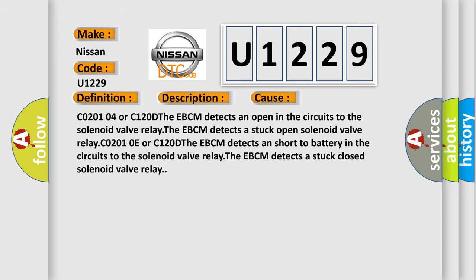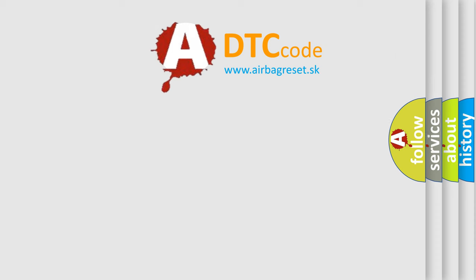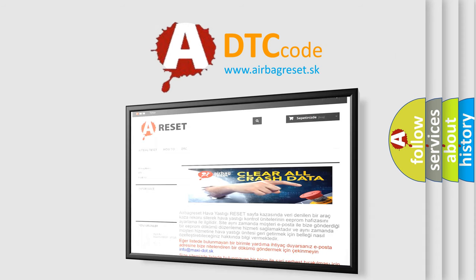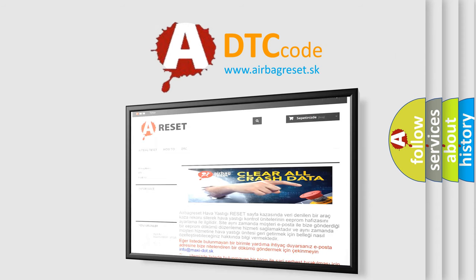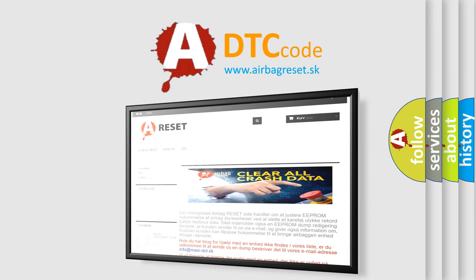The Airbag Reset website aims to provide information in 52 languages. Thank you for your attention and stay tuned for the next video.